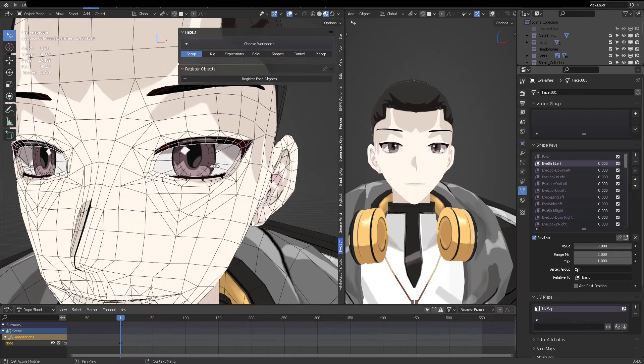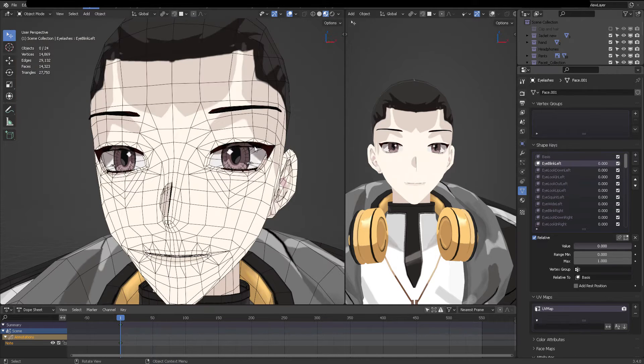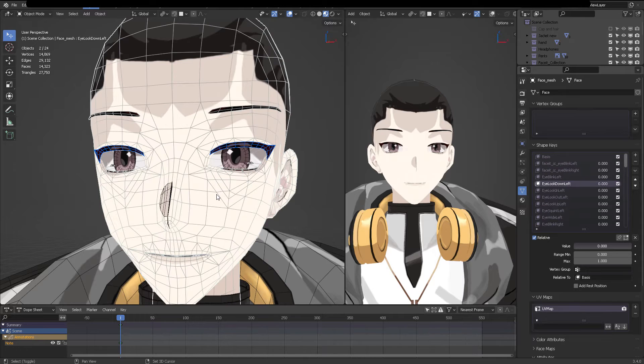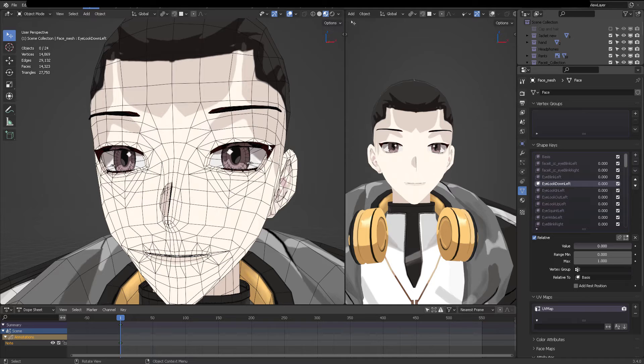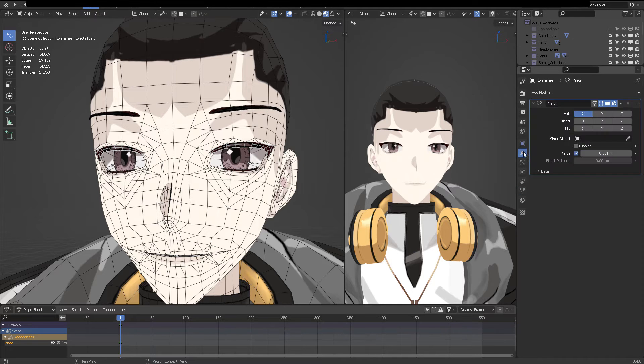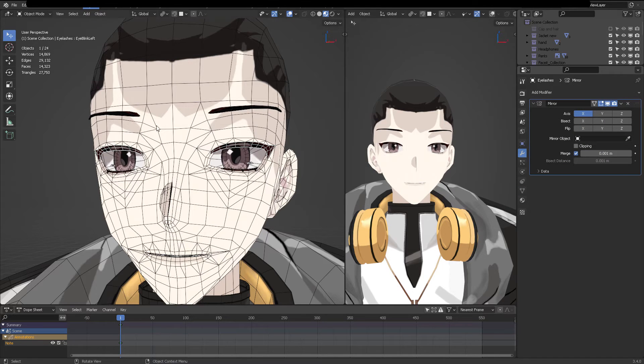each separate object in the head is going to have its own blend shape list. So in order to, for example, blink at the same time, you're going to have to merge those eyelashes with the head. So I'm going to select the eyelashes, shift, click the head, and then press Control J. With that, you're going to join the eyelashes. But we have a problem. We have a problem. We did not apply the mirror modifier.